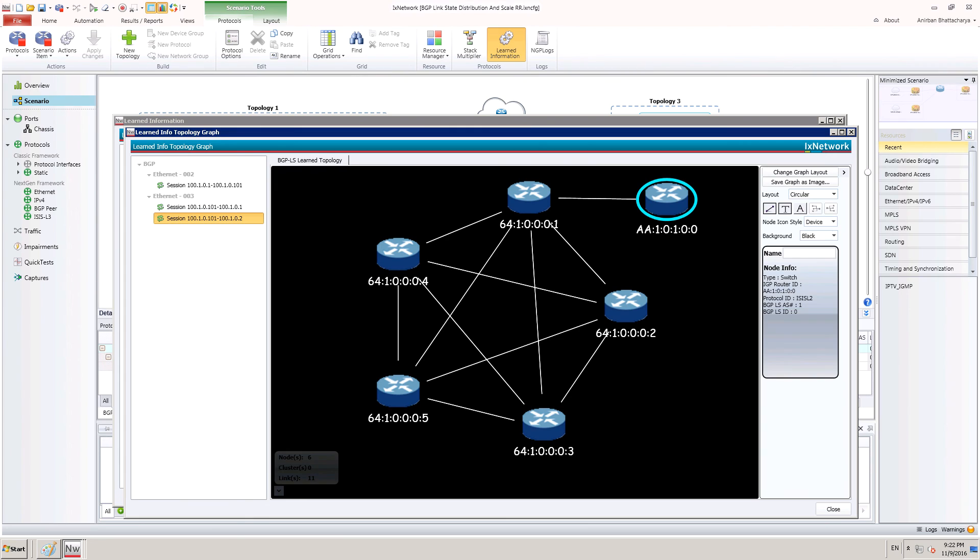As shown, the 5-node full mesh topology is learned in the route reflector.